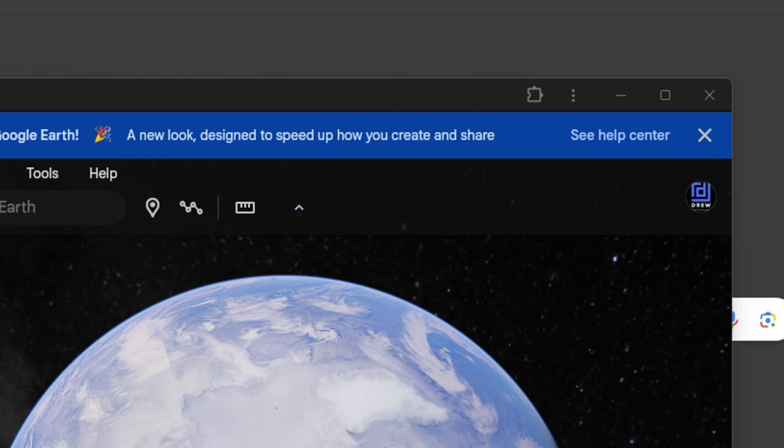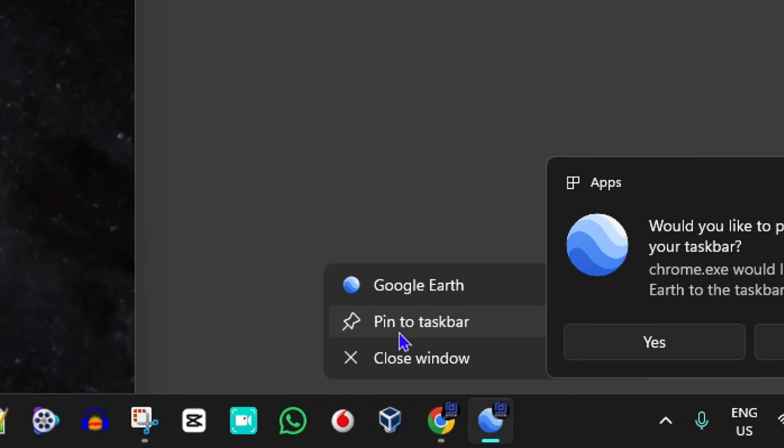And you can pin it to the taskbar or pin to Start menu if you want to have it there as well.